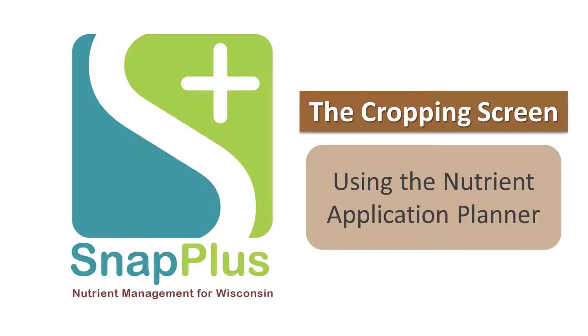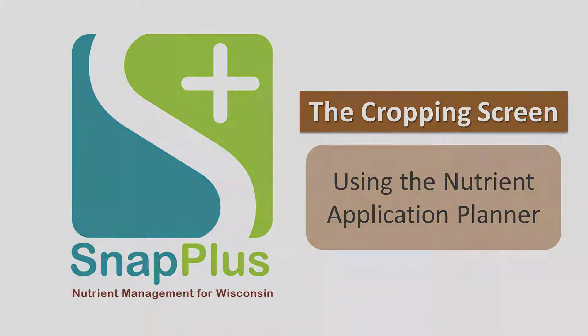In this tutorial, you will learn about the Nutrient Application Planner. It is a tool that you can use to help manage and edit or update your manure and fertilizer applications.